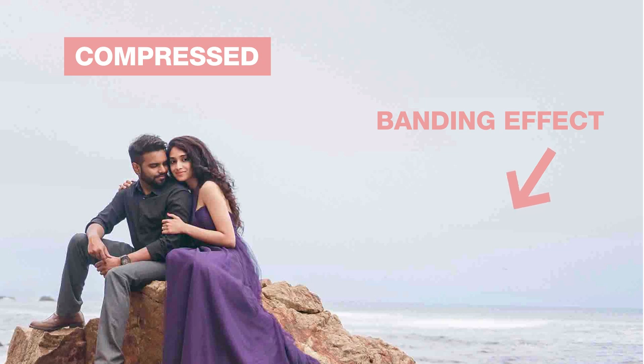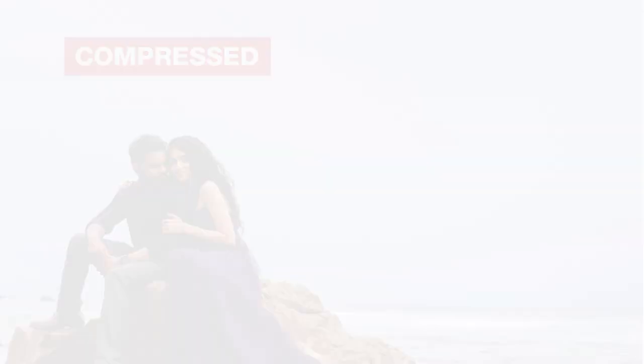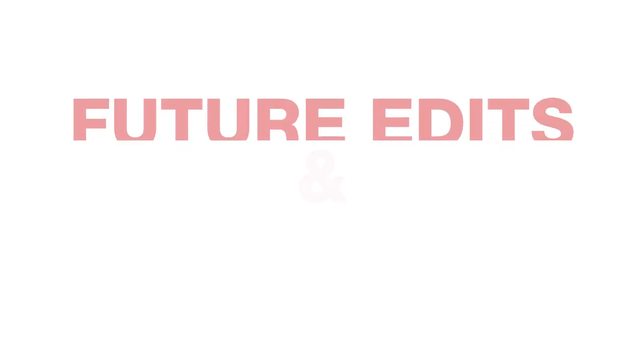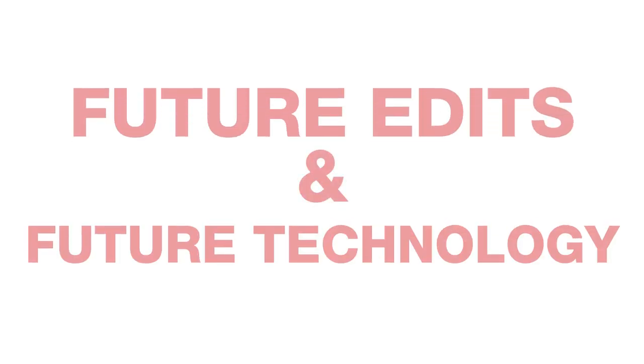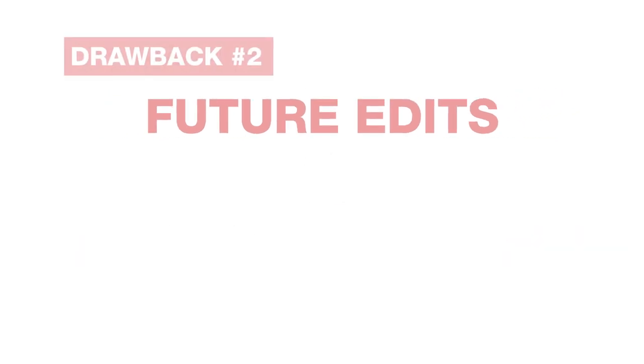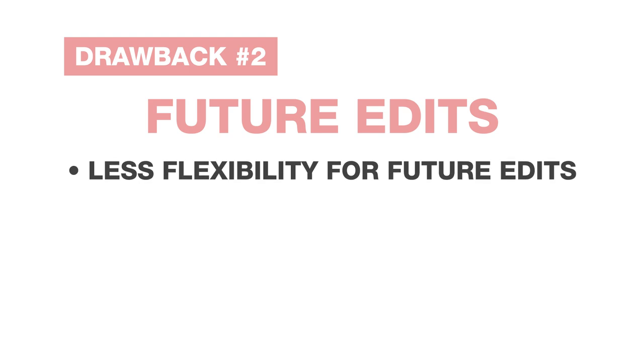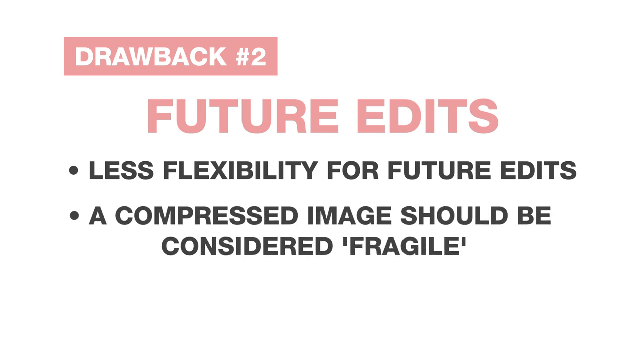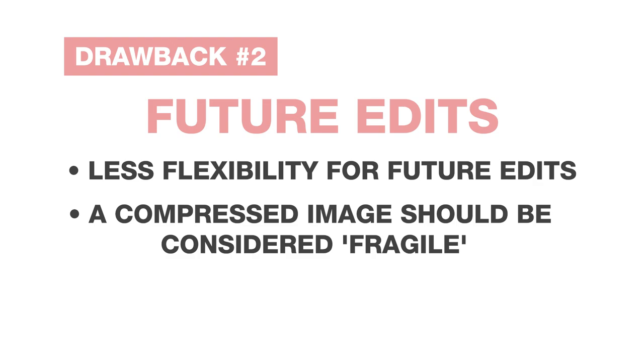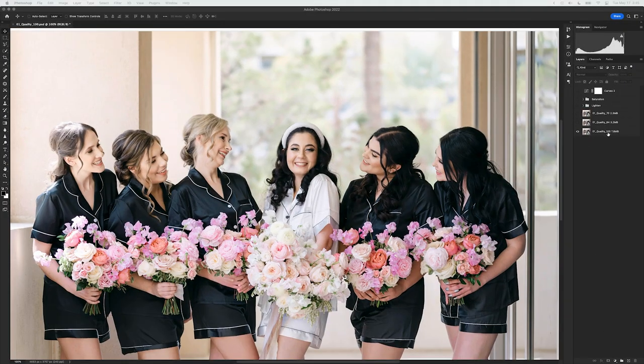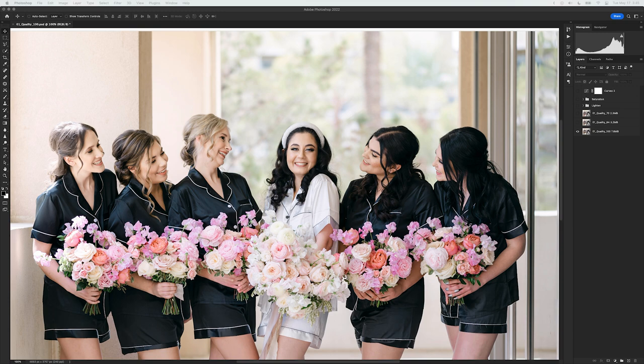Next let's talk future edits and future technology. These are critical considerations that nobody seems to talk about but are really at the forefront of image archiving strategy for me. Even though an image saved at 70 or 80 quality may be considered visually lossless, sometimes it's what you don't see that matters. If a JPEG image needs to be re-edited in the future for whatever reason, a compressed image should be considered fragile. To show what I mean by this, I'm going to pull up Photoshop real quick. I have my example image here and I've brought it in at quality 100, 84, and 70.